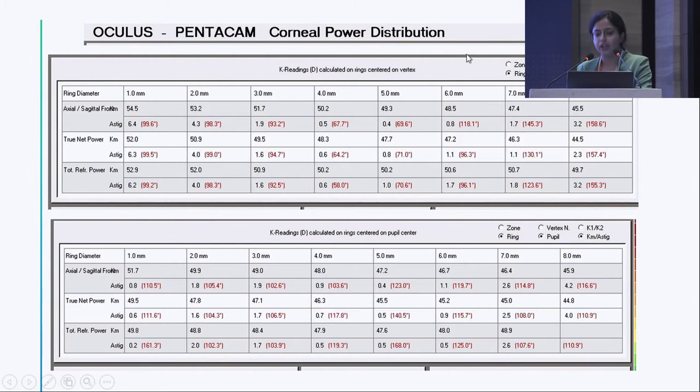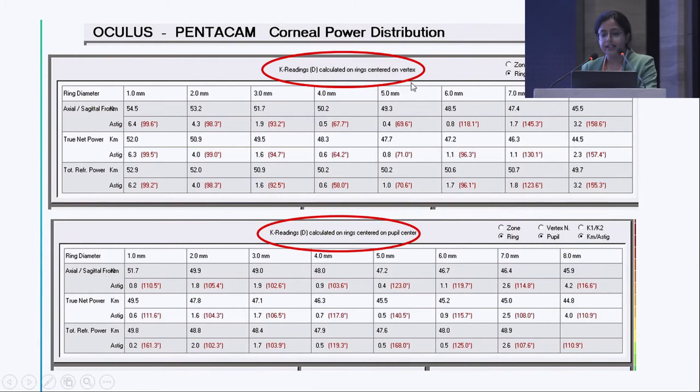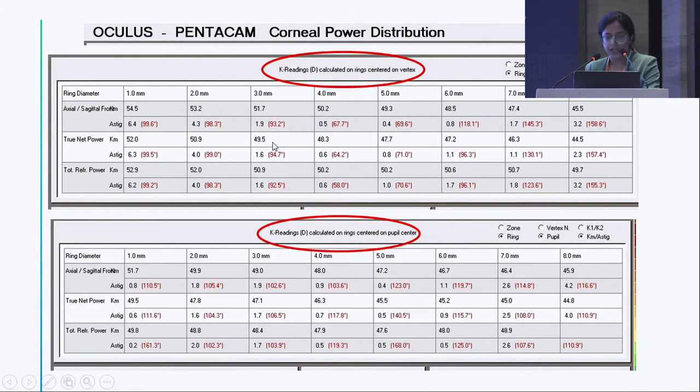This is a corneal power distribution map — same patient, same eye. Readings centered on the vertex versus centered on the pupil differ significantly. For example, the true net power at around 3 mm is 49.5 D when centered on the vertex and 47.1 D when centered on the pupil. You need to use more pupil-centric powers in keratoconus, as the K is lower, and post-op hyperopia will be reduced when using these pupil-centric readings.